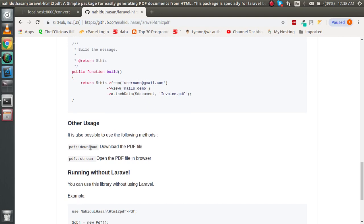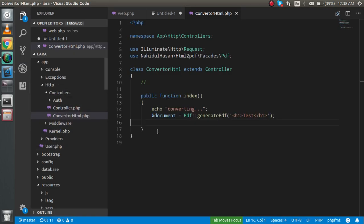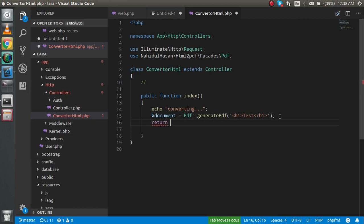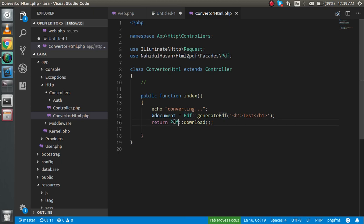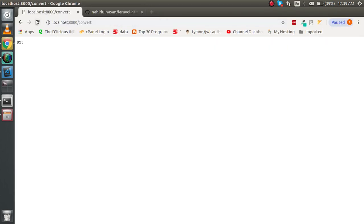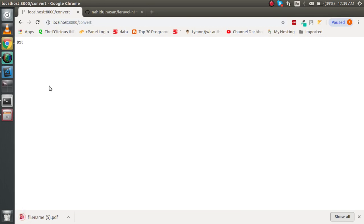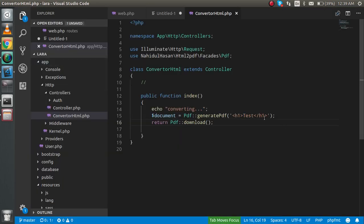If you want to download it, you can simply return this. Just refresh here and you will see that the file is downloaded with the text.